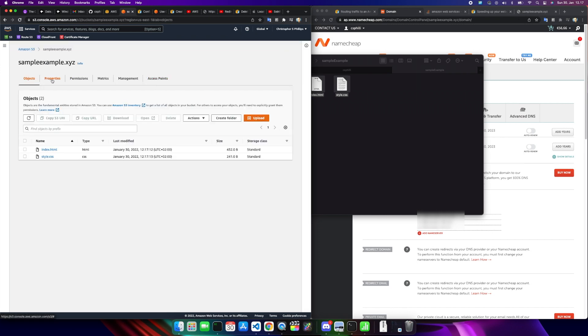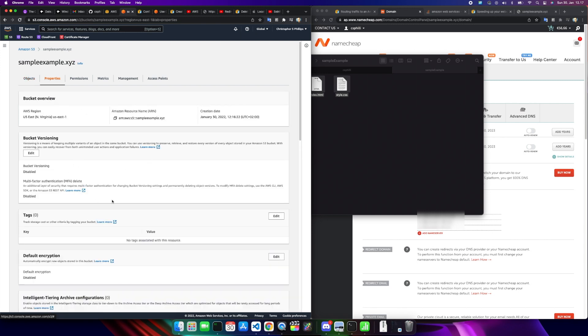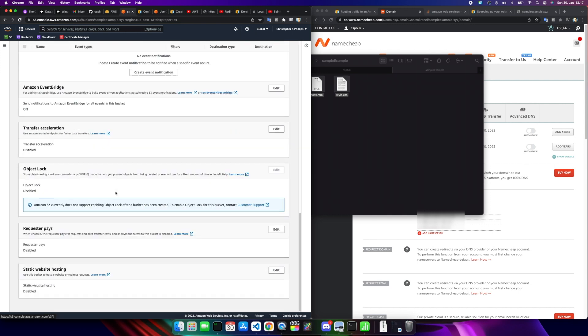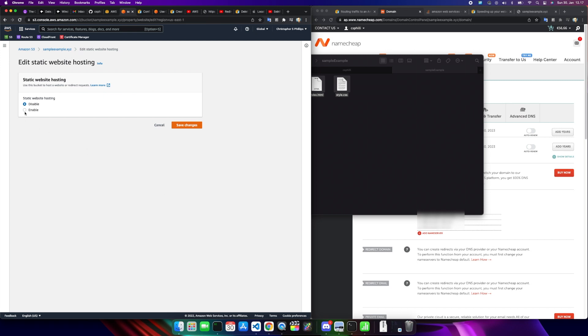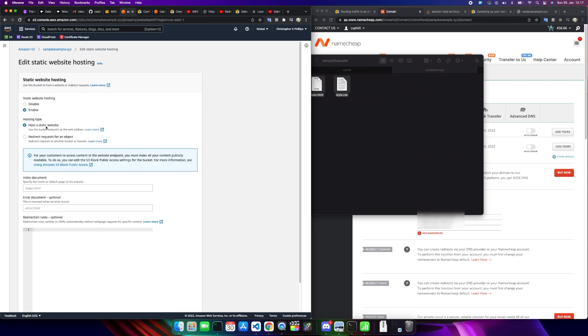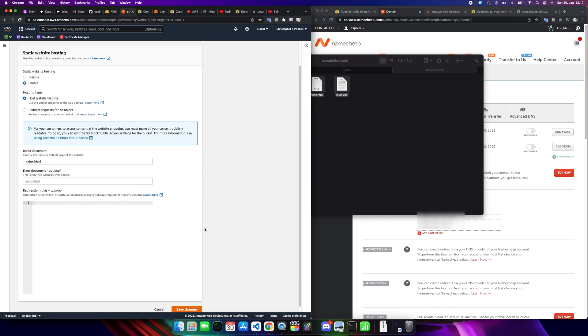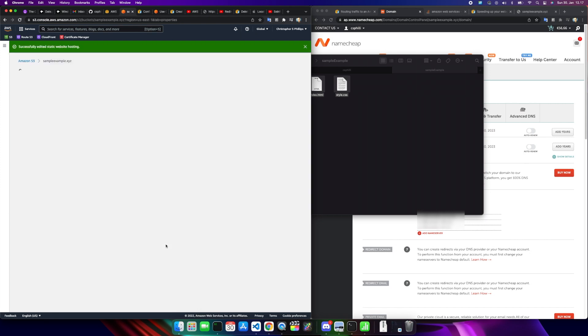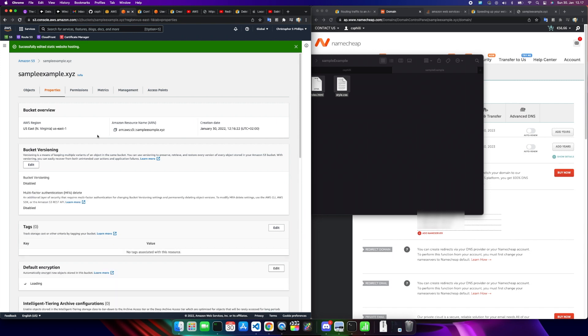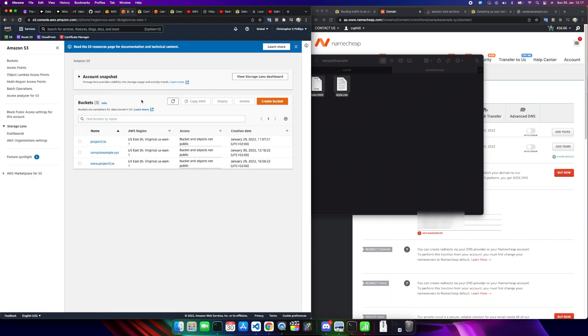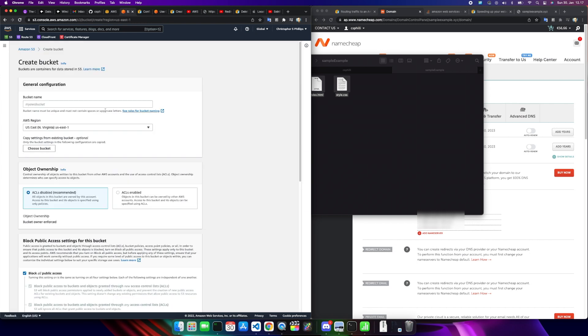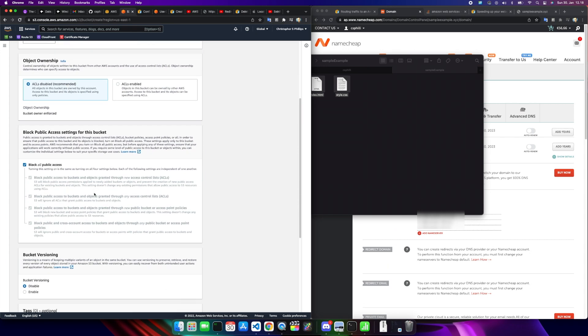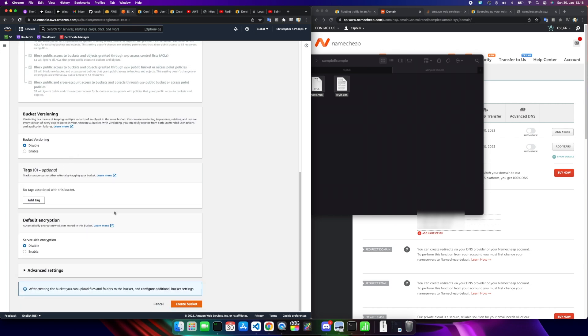Up in properties, I'm going to scroll all the way to the bottom. Everything else I'm not touching except for static website hosting. Click edit. Going to enable. We're going to choose host a static website. Index.html. Save changes. Now we can go back to Amazon S3. Now we're going to create the www version of the bucket. So www.sampleexample.xyz. North Virginia, choosing the object ownership of recommended, blocking all public access. The rest here I'm leaving alone. Create the bucket.